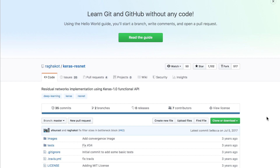This is the start of a new video series where we're going to look through open source implementations of popular deep learning models and research papers. We're starting off with the ResNet implemented in Keras. Keras is one of the greatest frameworks for getting started with deep learning, with a really easy interface and very friendly to use.